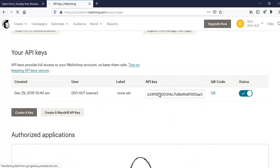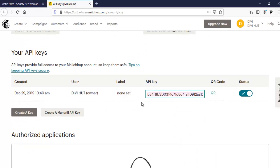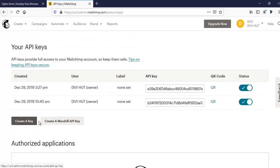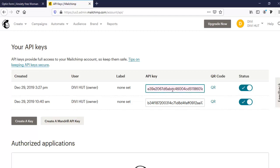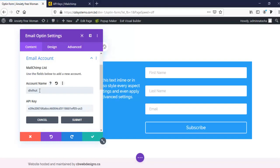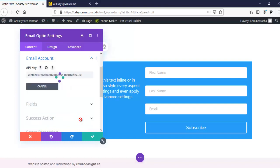So here is an API key already created. If it's not created already, you can create it from here clicking on create a key. From here, you can create several API keys. So I'm just taking one from here and pasting here. And here is my account name for MailChimp. Now I'm going to submit it.